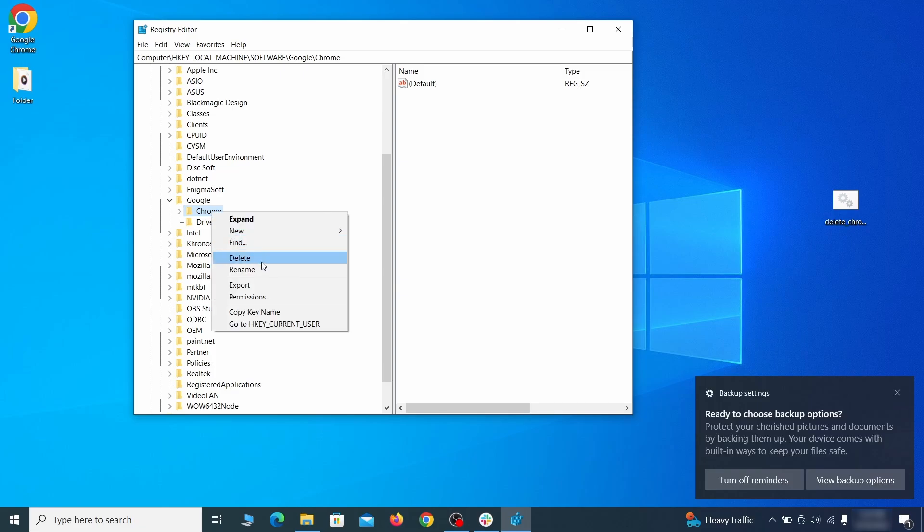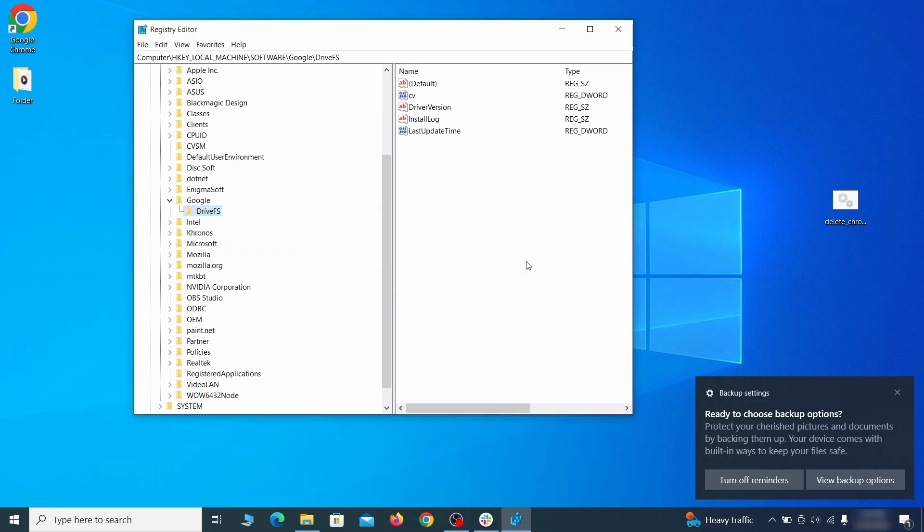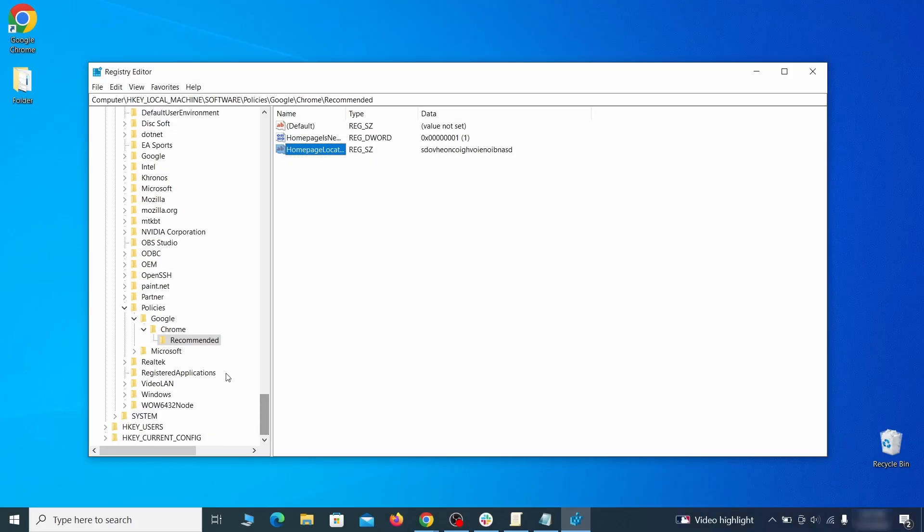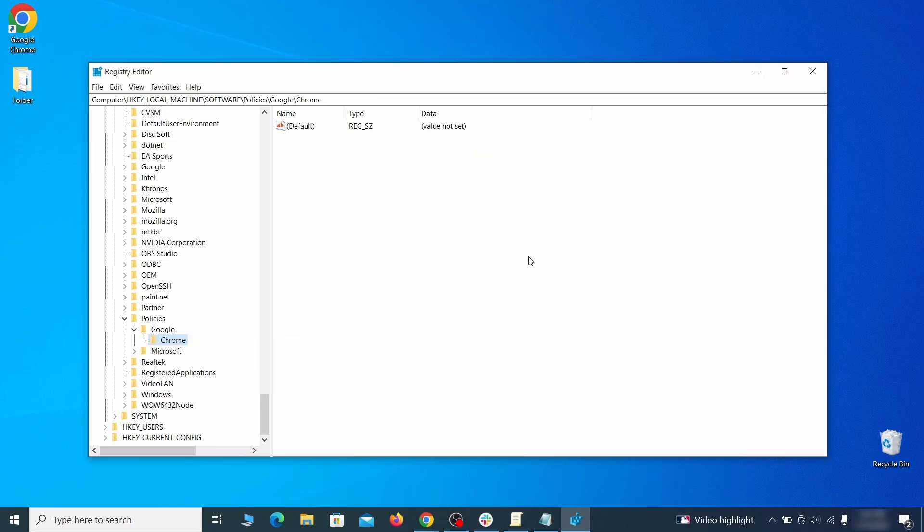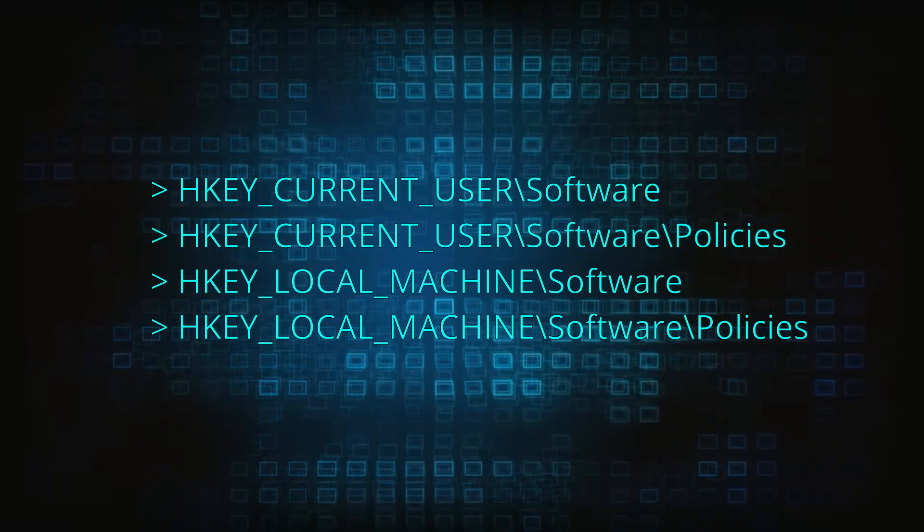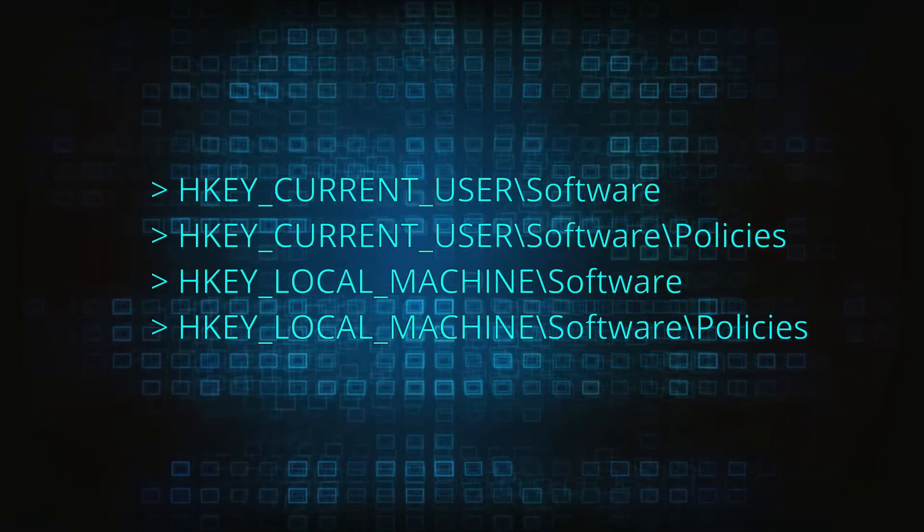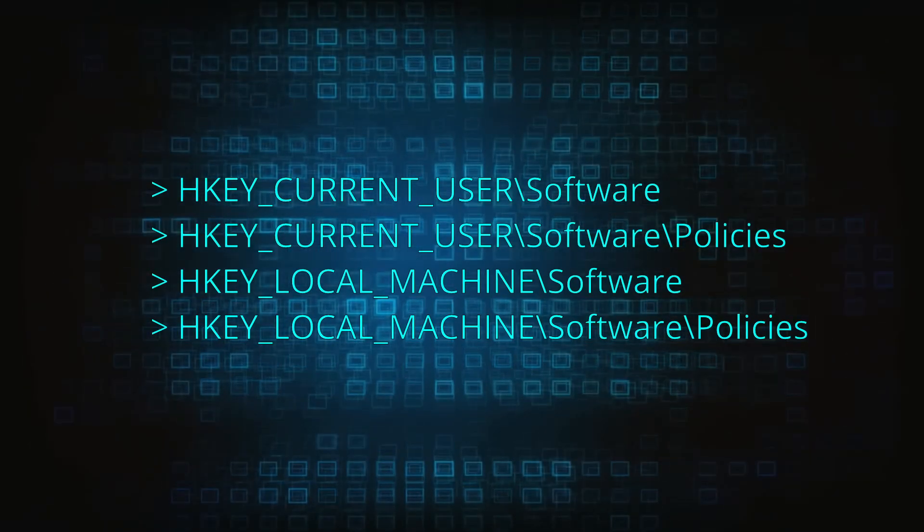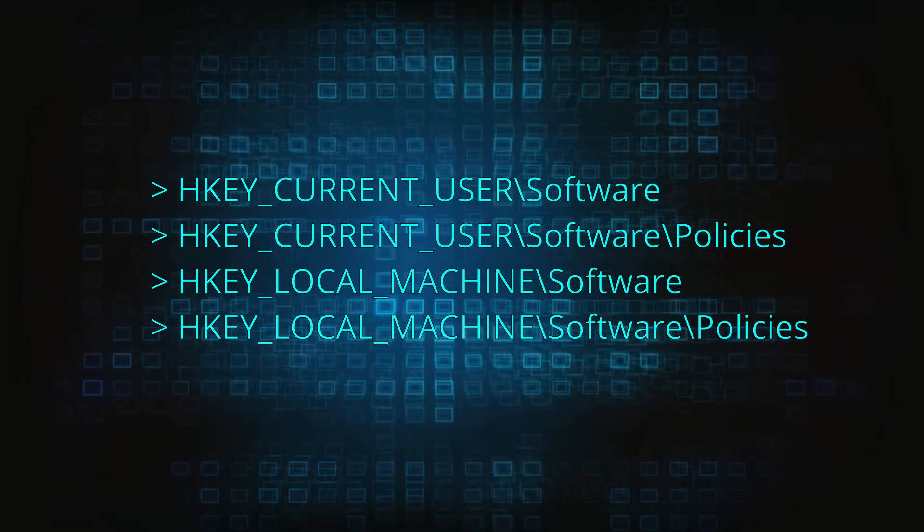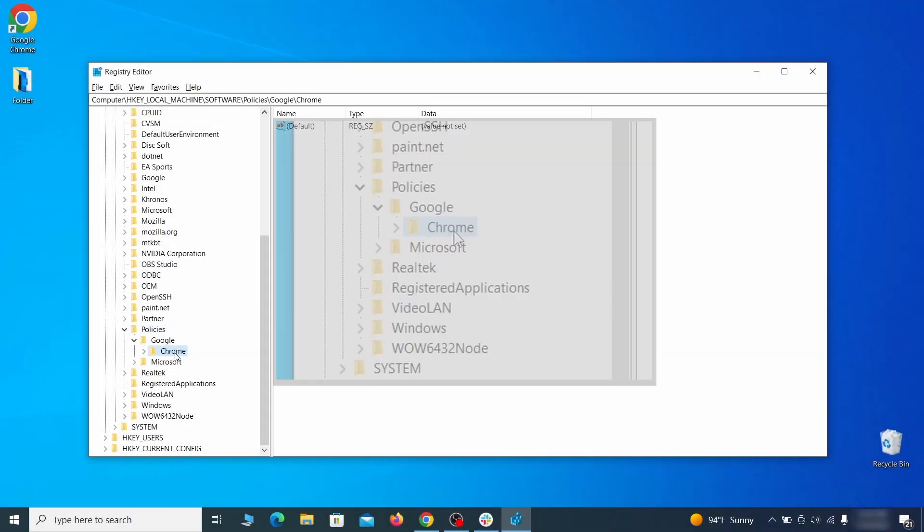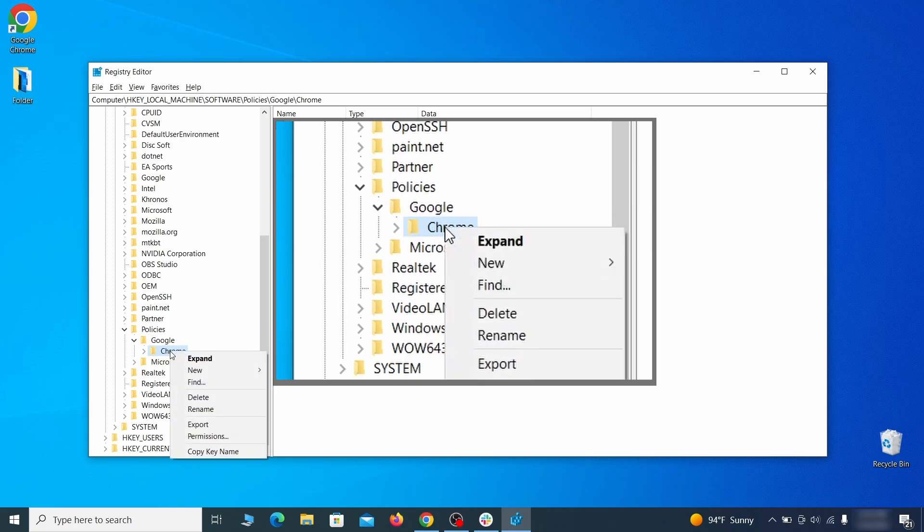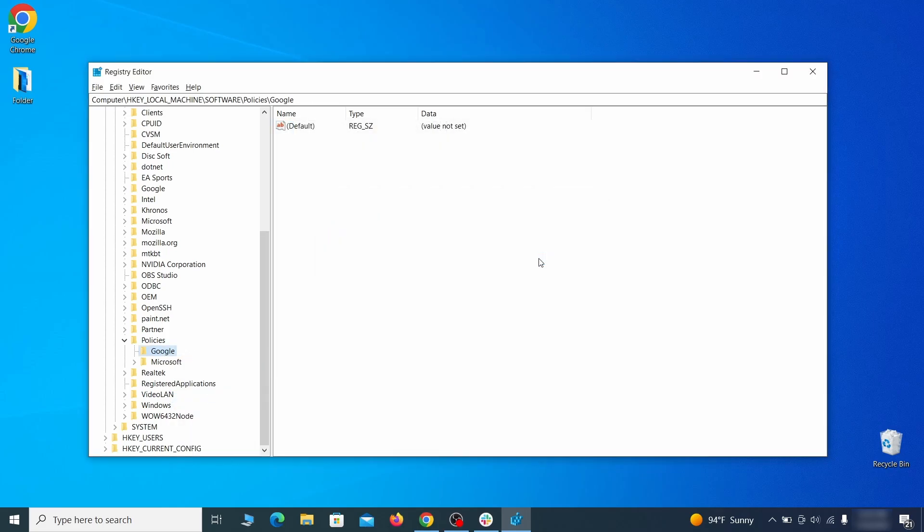After you delete everything linked to the first policy value you searched for, do the same thing with all the other values and extension IDs that you collected. Next, navigate to the registry editor paths you see on your screen and check them for registry subfolders, also known as keys, that have the name as the affected browser. For instance, if you go to your local machine, software, Google, and there's a chrome subkey inside it, you must delete that key.